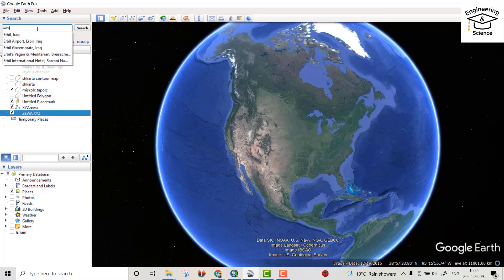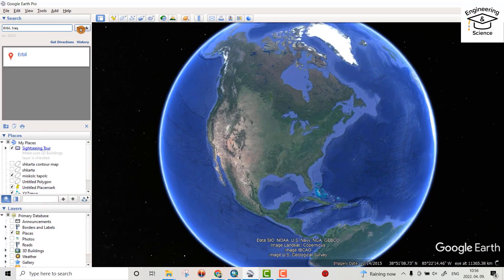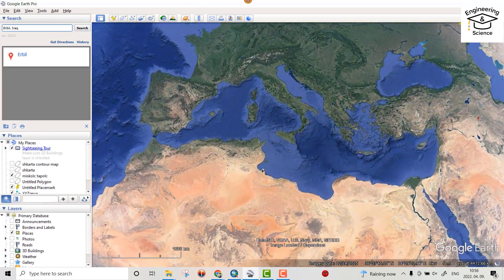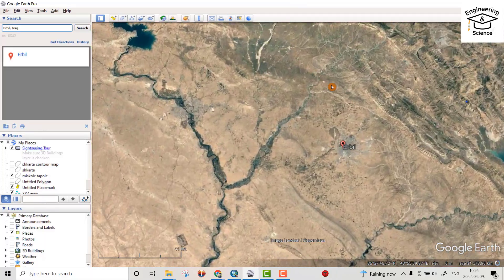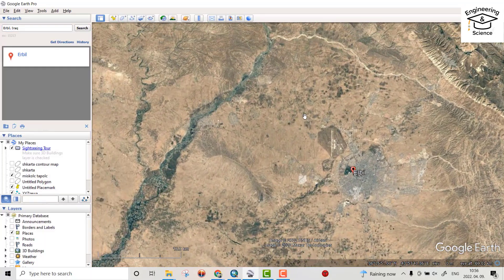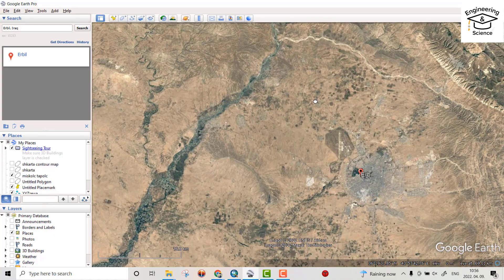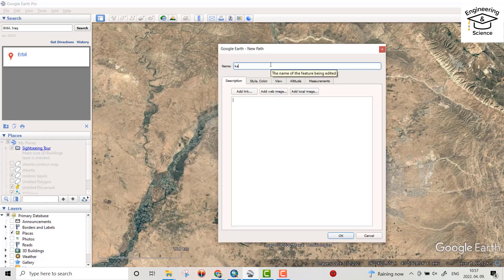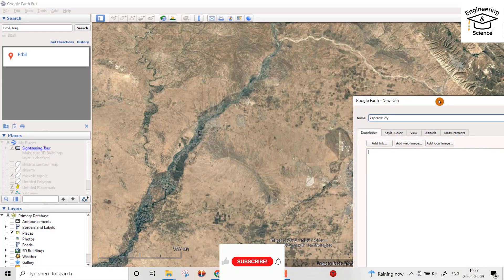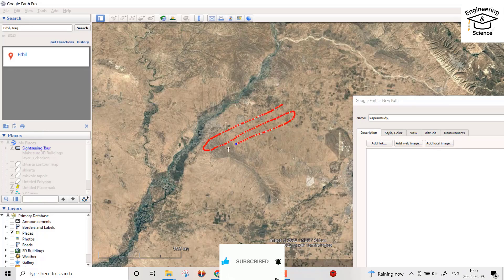From Google Earth, you can search for your study area — for example, Ardil-Rat. Here is my study area. First, I have to get the KML data. From this icon at the path, name it Capran. The Capran study link goes to here, and you can see all the points I have.